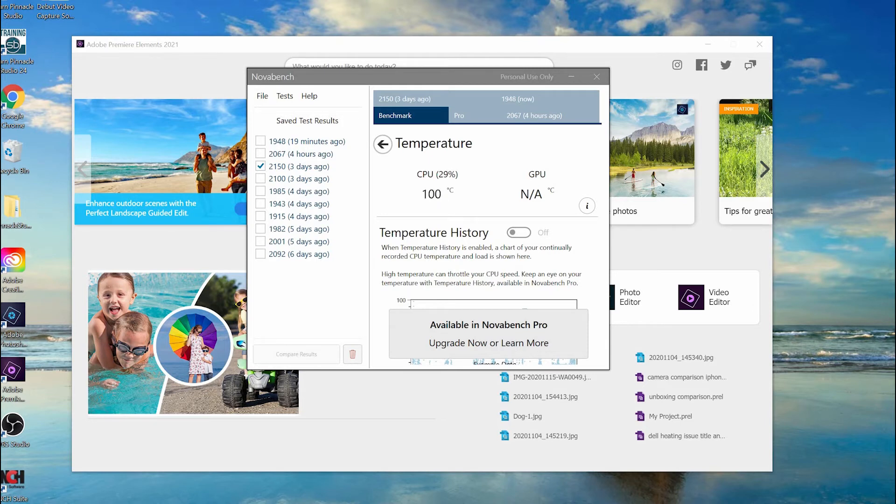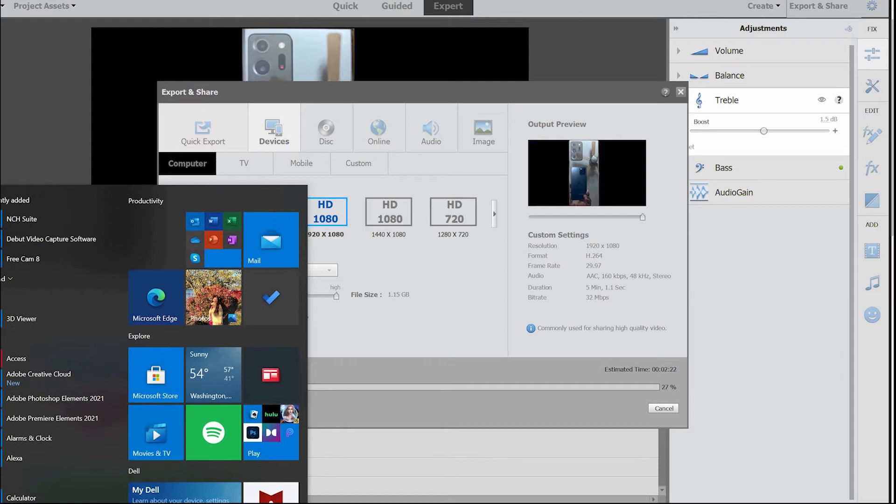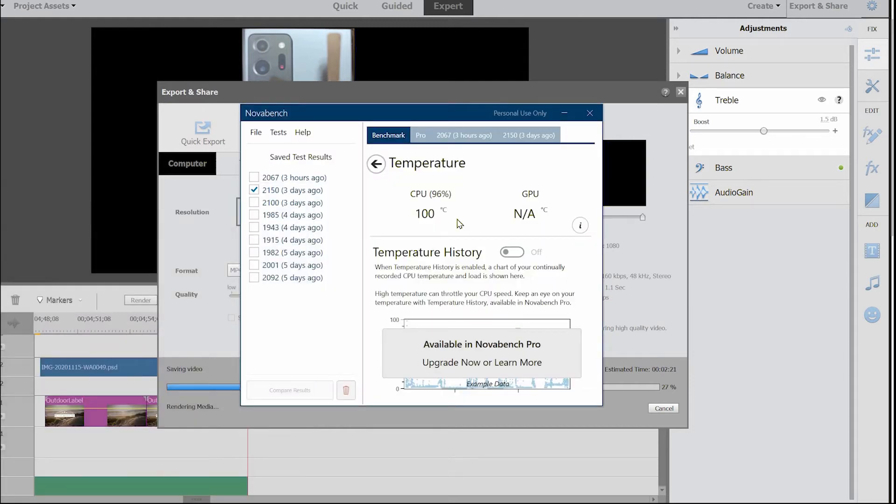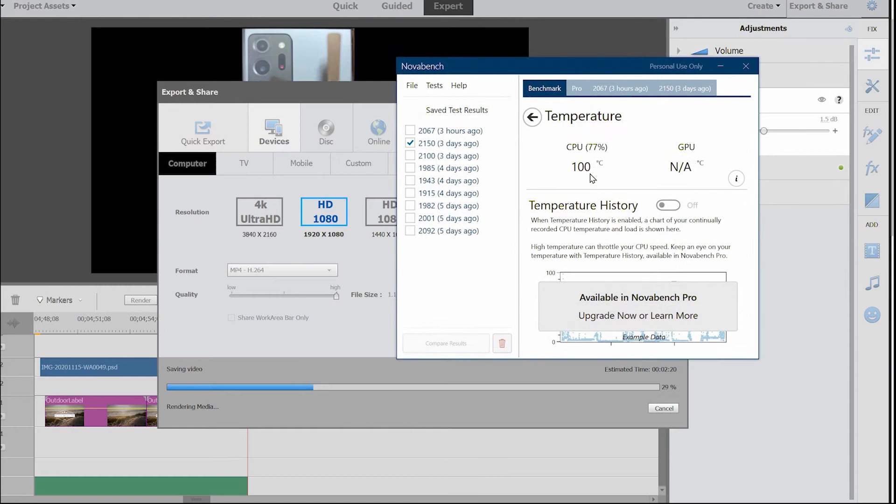After three minutes, the temperature is still the same. It's going back to the 60s, then coming back to the 90s, sometimes even touching 100. Now what we're going to do is test it when we are doing something. I'm going to export a video which is 1080p and see how much the temperature fluctuates.